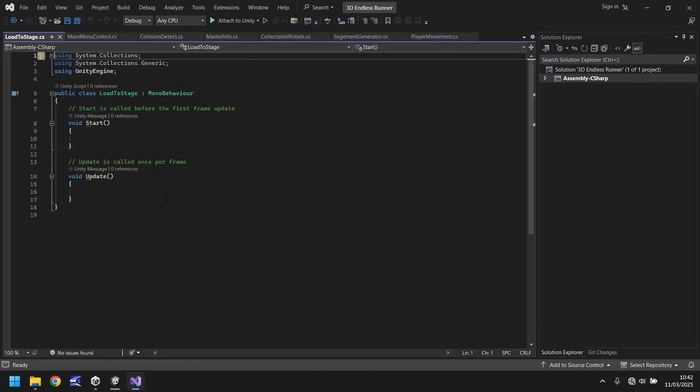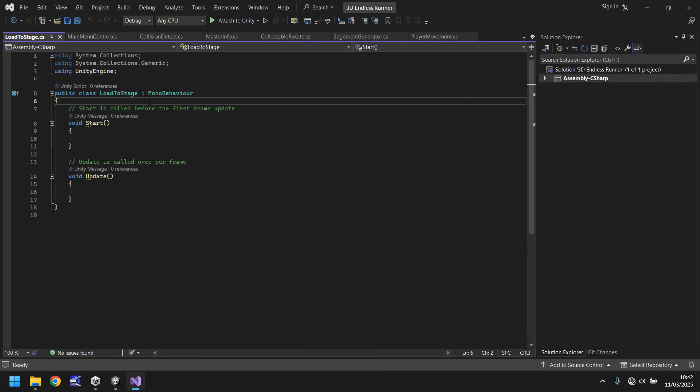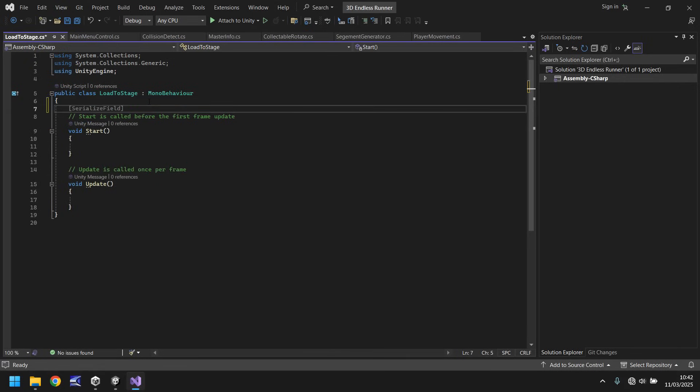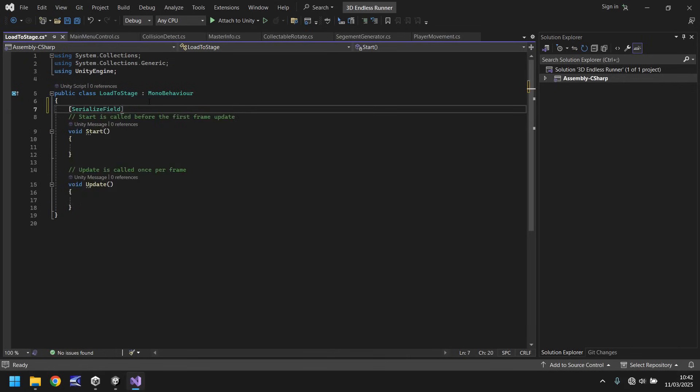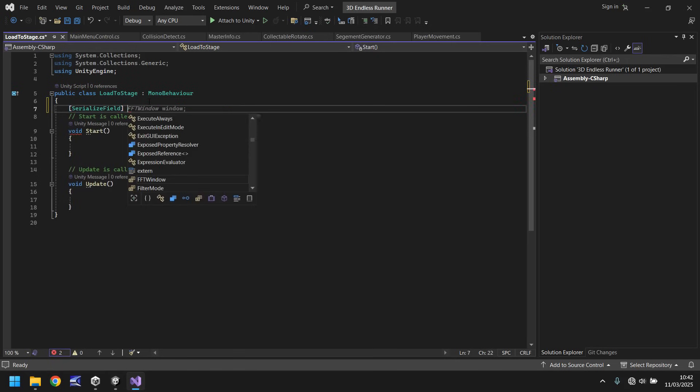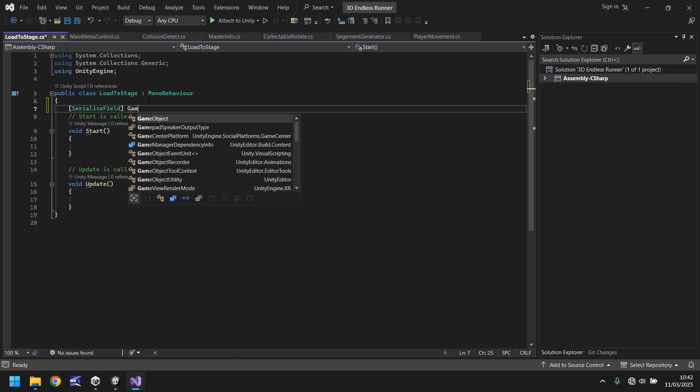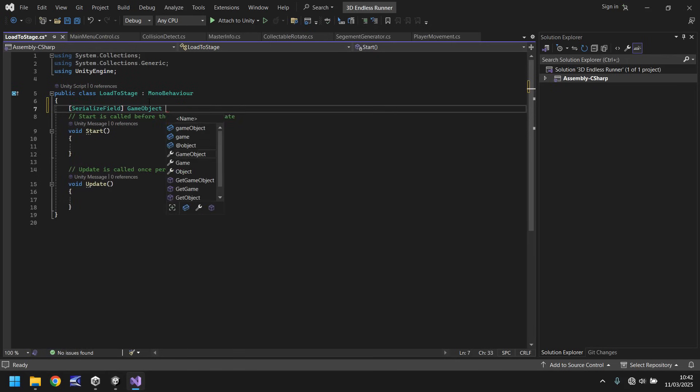So this script is going to become important later on in development when we use it to manipulate what level we go to. But for now all we need to do is have serialized field and we just need to have the game object of fade out. So game object fade out semicolon.